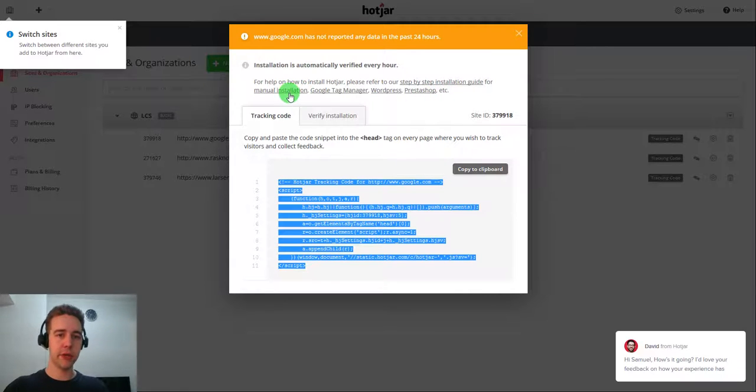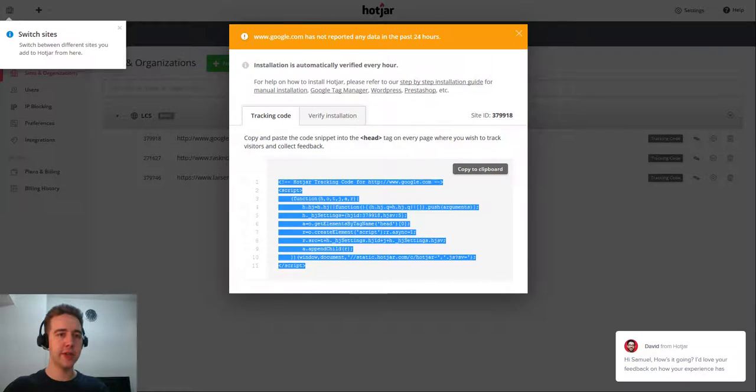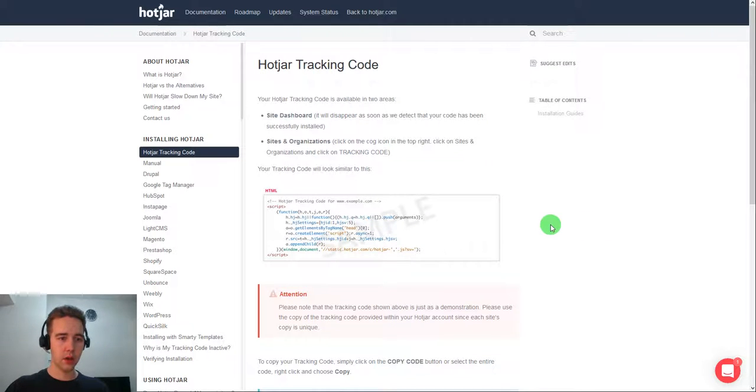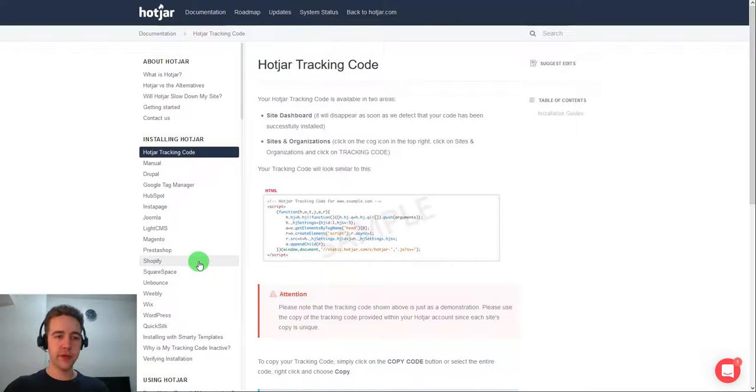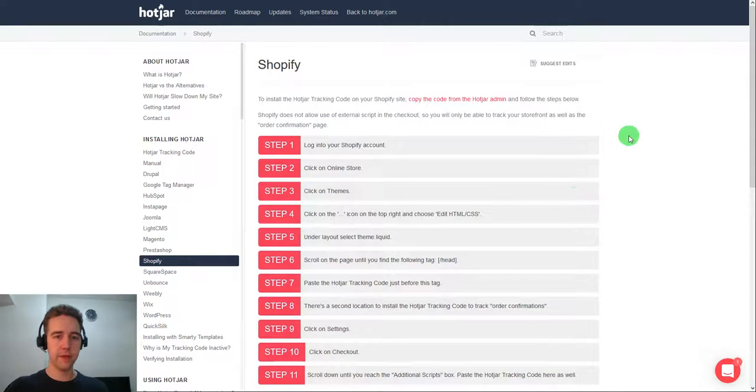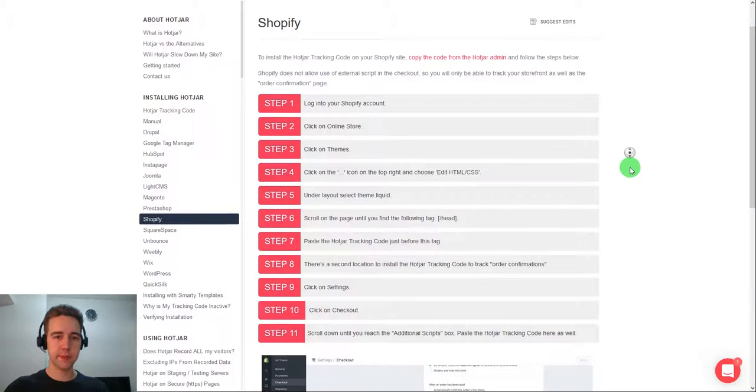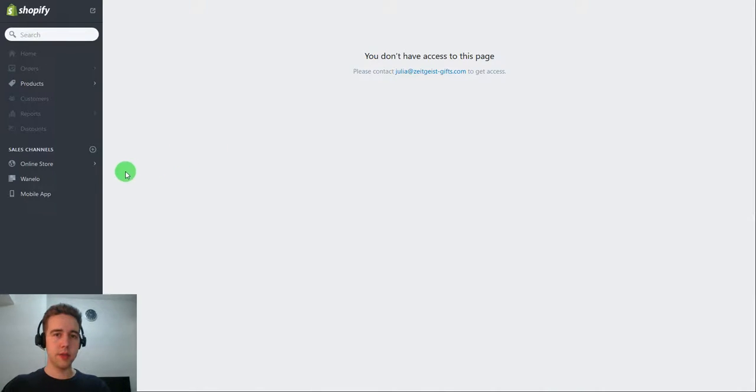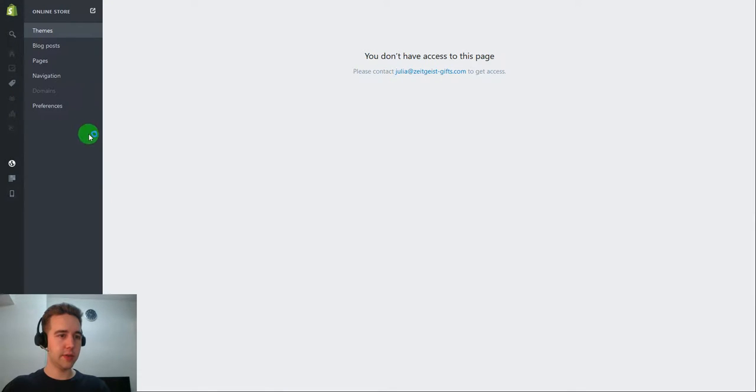You can use manual installation, Google Tag Manager, WordPress, PrestaShop. But for Shopify for example you would just use this one and follow these steps. So I'm going to show you exactly how to do it.